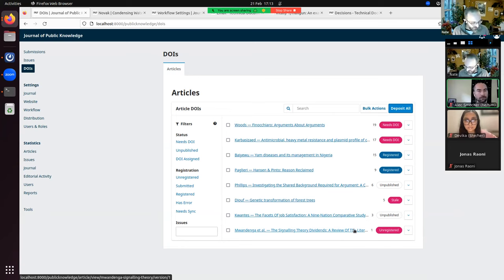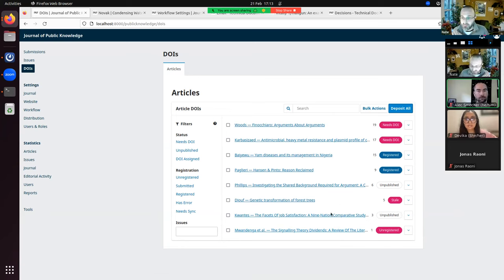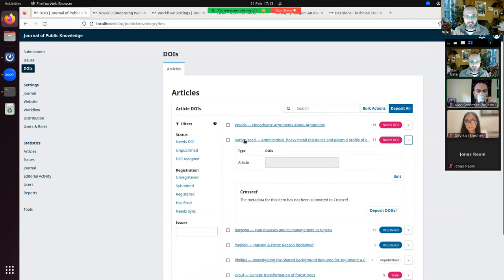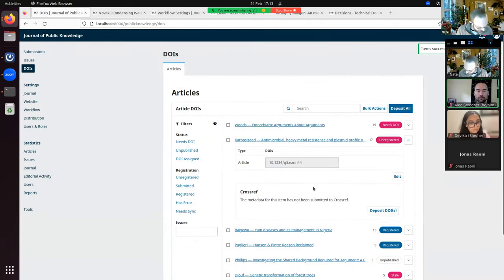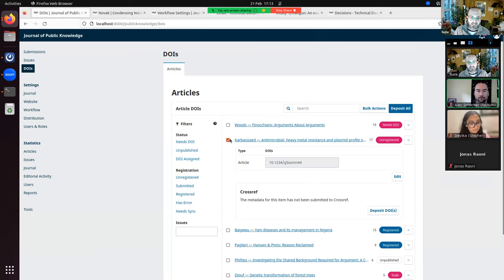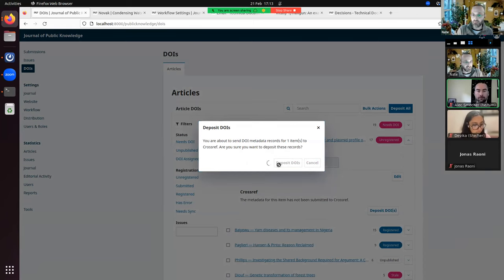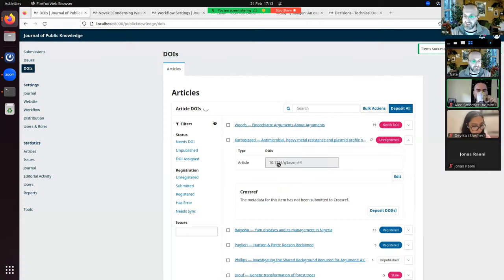For cases requiring manual management, there are new bulk actions. You can open a submission that doesn't have a DOI, select it using checkboxes, go to bulk actions, and say 'Assign a DOI' — it gets automatically assigned. Then you can either click the individual 'Deposit DOI' button or use checkboxes to select multiple and bulk deposit. Large batches are put into the job system so they deposit one at a time rather than all at once.